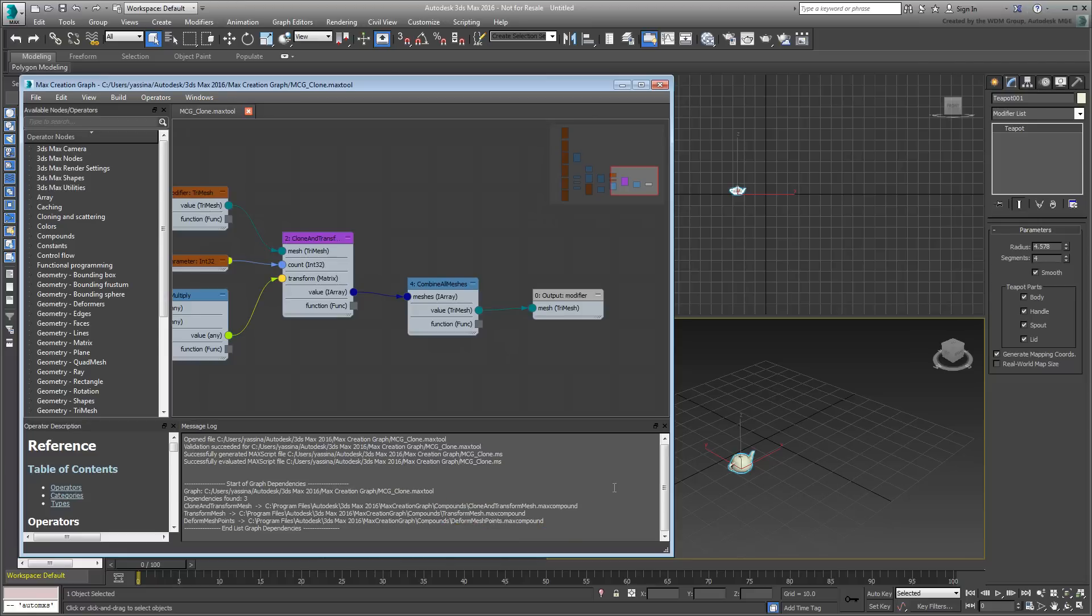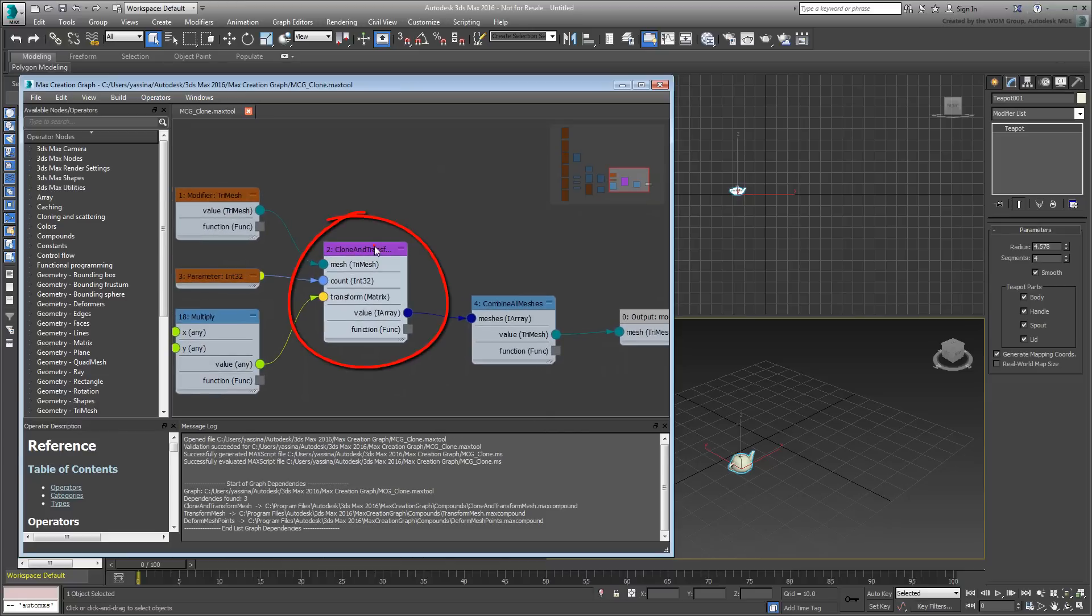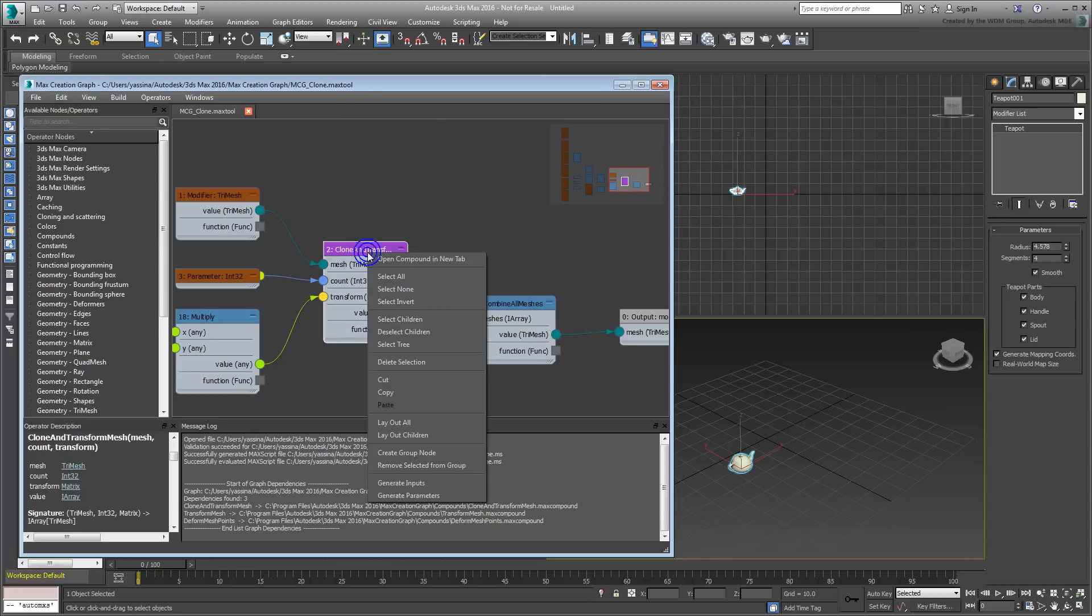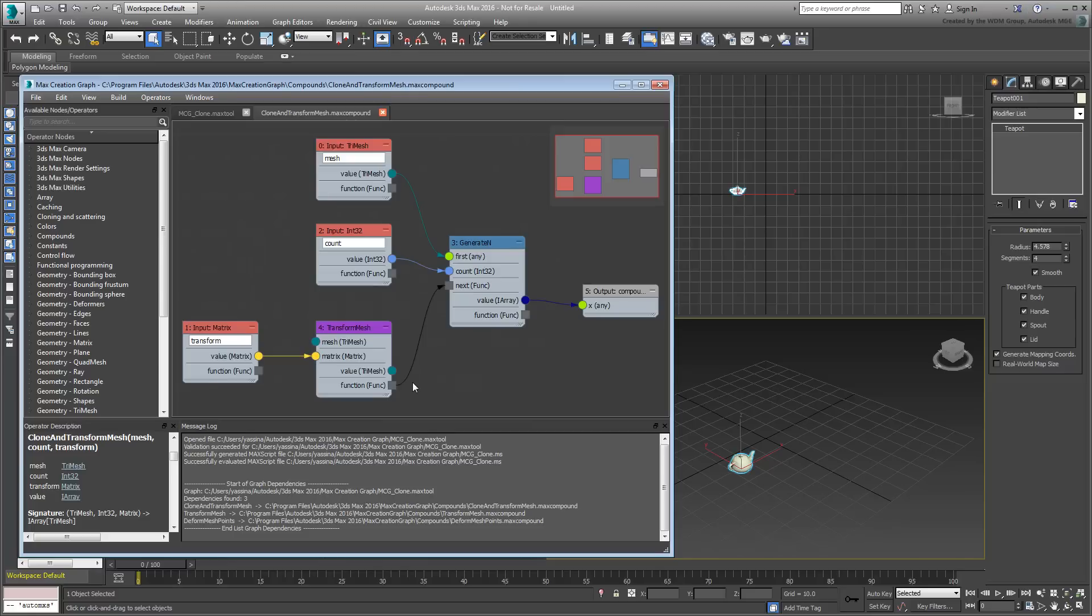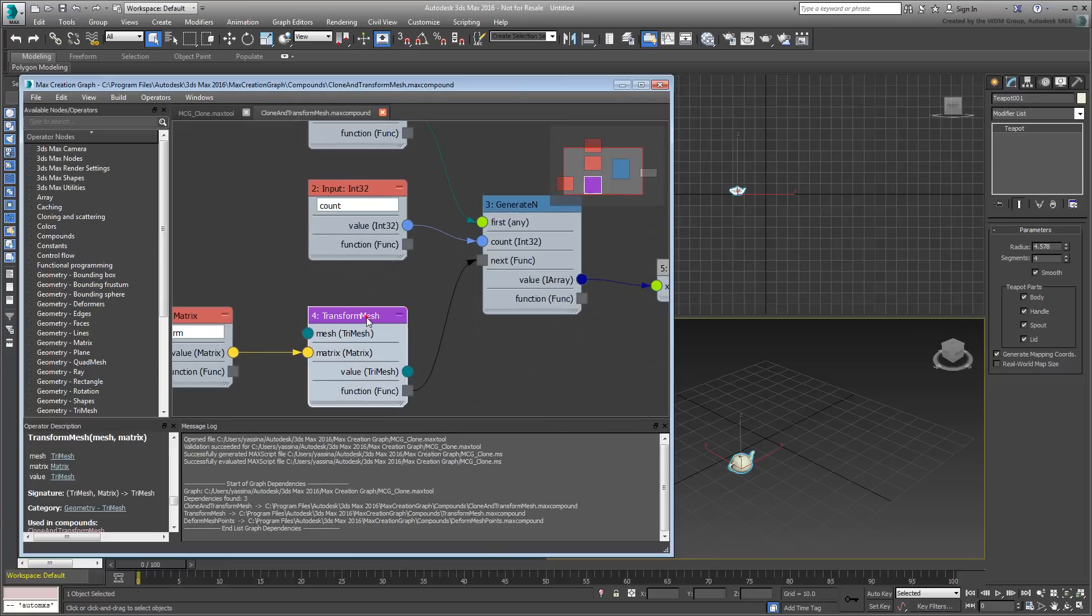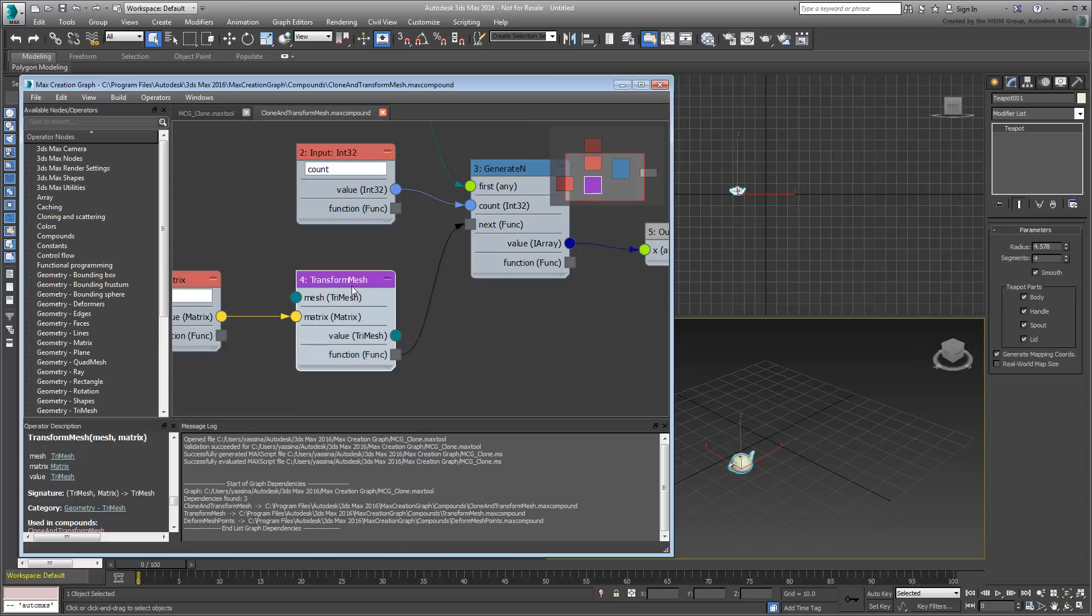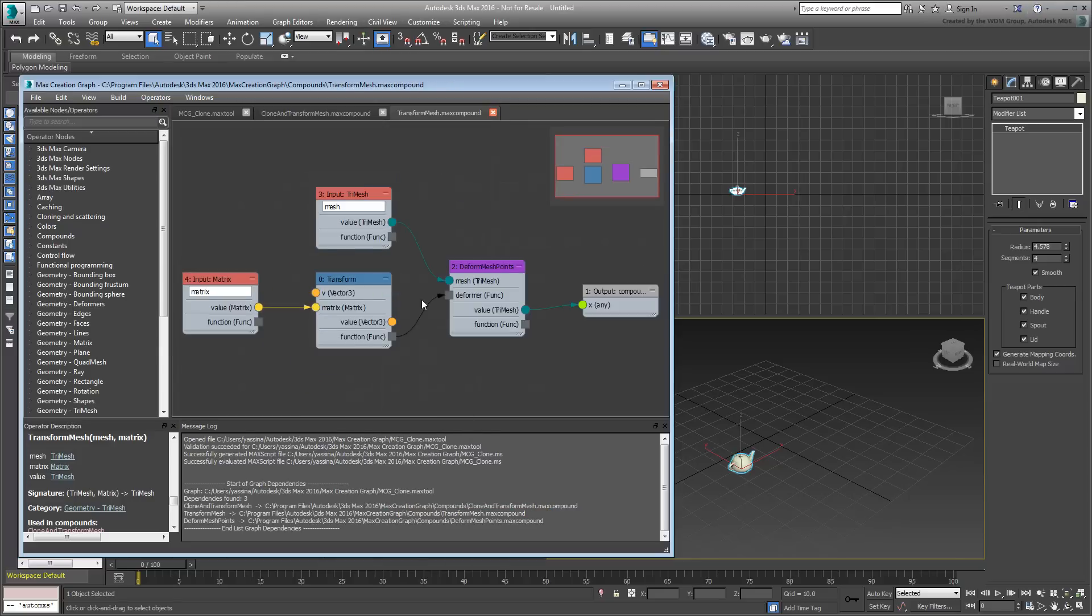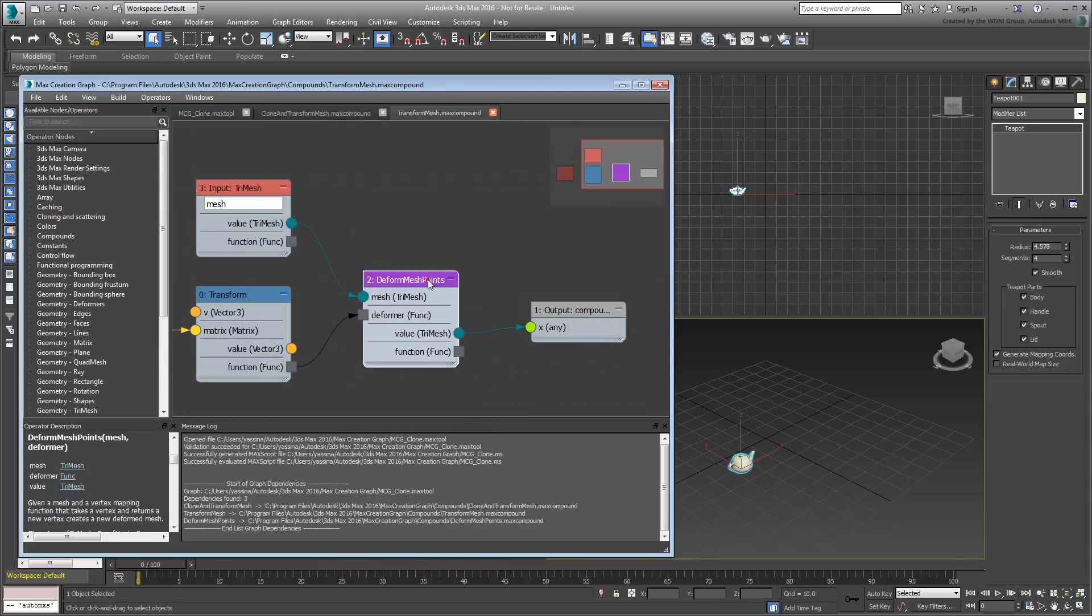Compounds are subgraphs and there's a tutorial on this channel that explains what they are and how to create them. They're easy to find in a graph as they show in purple. Here's the Clone and Transform Mesh compound listed in the Message Log. If you right-click on it and open it in another tab, you'll find another compound or subgraph named Transform Mesh. That's the second dependency. If you open that compound in its own tab, you'll find the third and last dependency, which is the Deform Mesh Points compound.